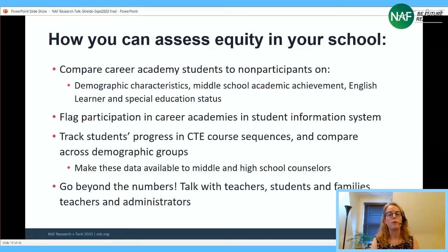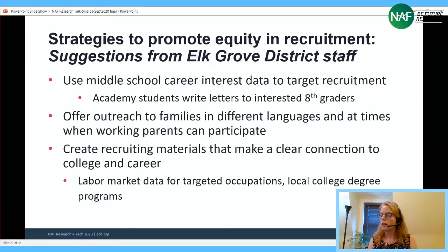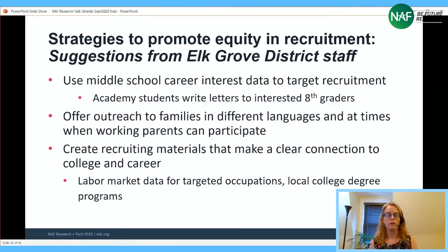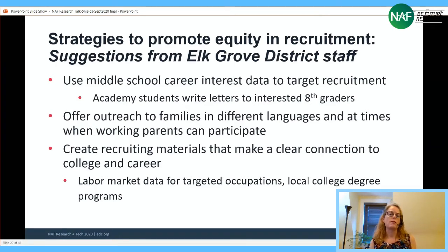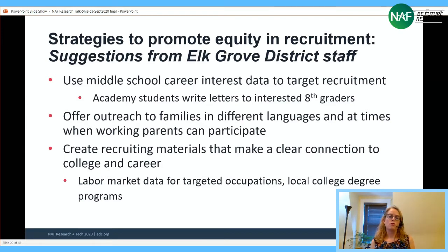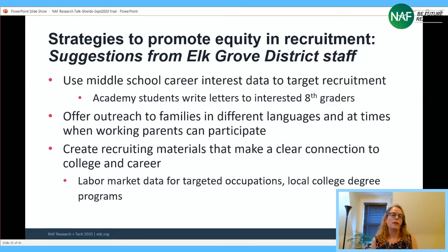Talk with students, teachers, and families to understand the dynamics behind these patterns. One strategy Elk Grove used was drawing on middle school career interest data for targeted recruitment. For example, students in an engineering-focused academy wrote letters to rising eighth graders who had expressed interest in engineering — creating a nice connection with upperclassmen and making sure students know about the opportunity and that it's relevant to them.